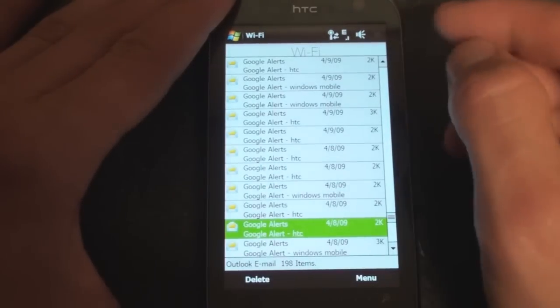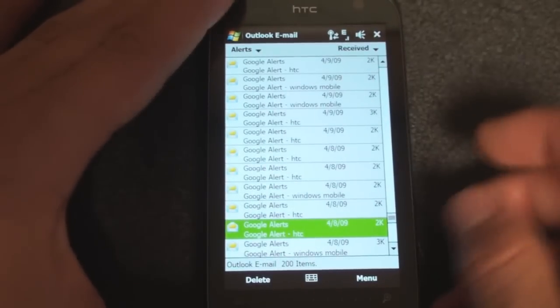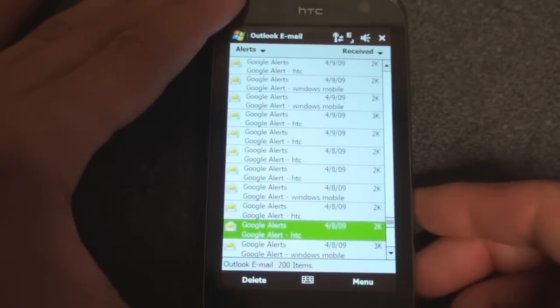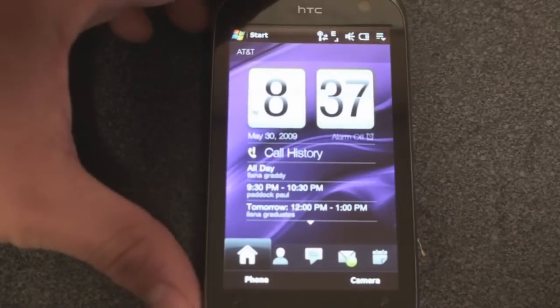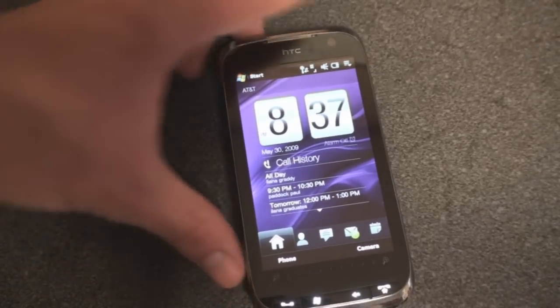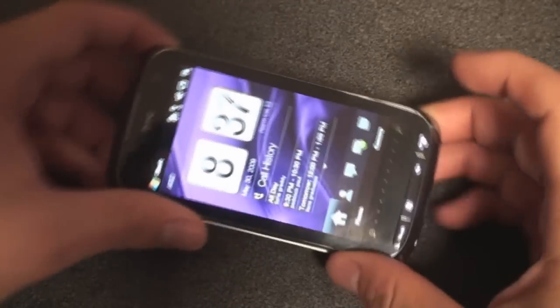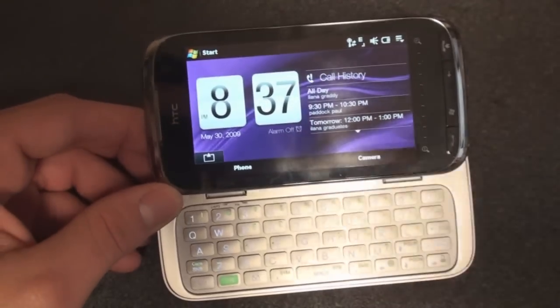Coming up in the full review, we're going to have speed benchmarks, battery life tests, and screenshots of pretty much every aspect of the HTC Touch Pro 2. Check out pocketnow.com for that full review — it will be up very shortly. That's it for now.